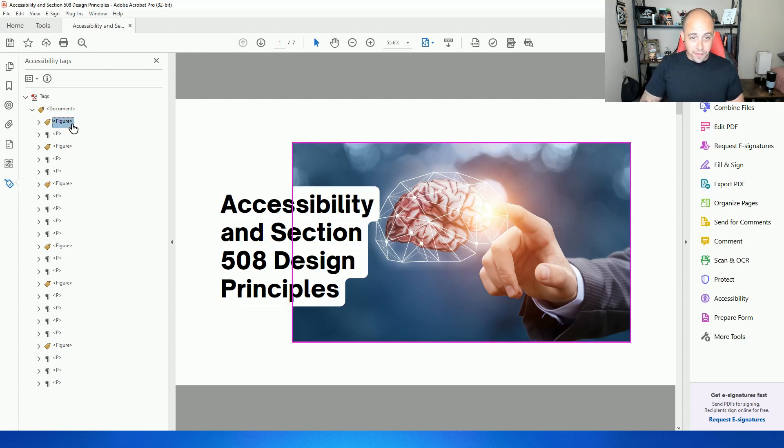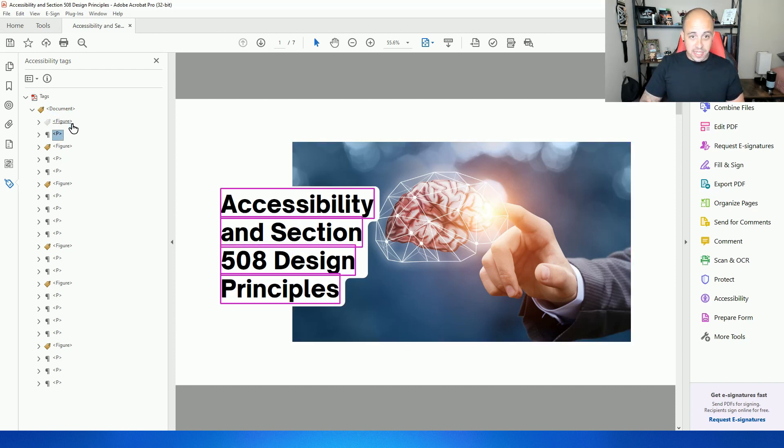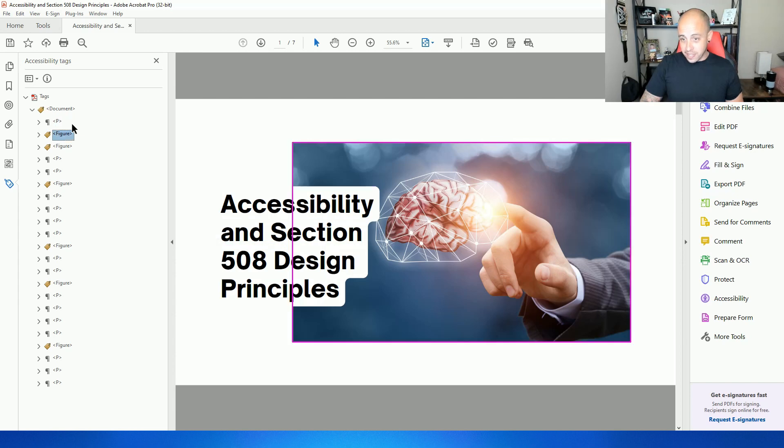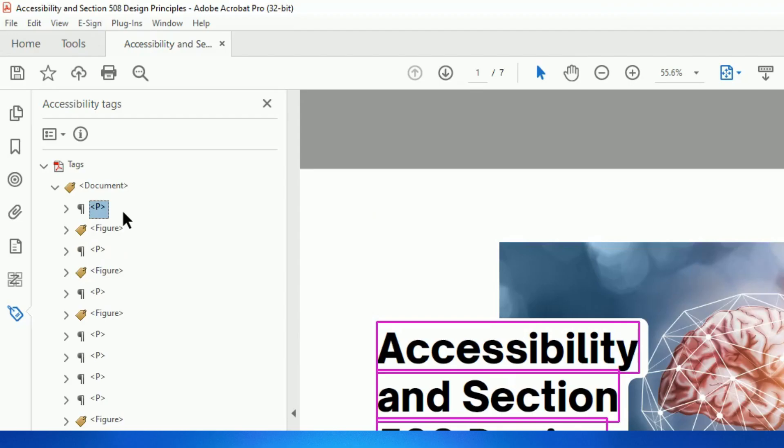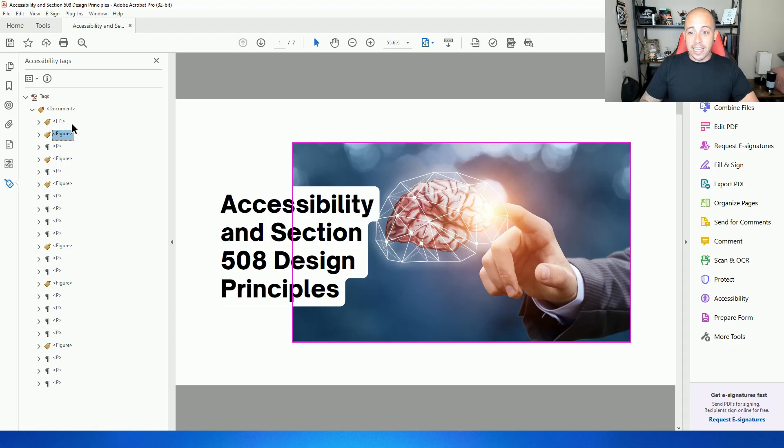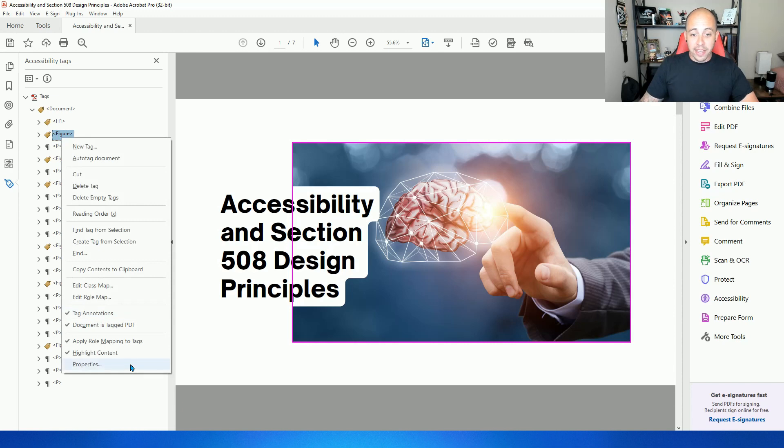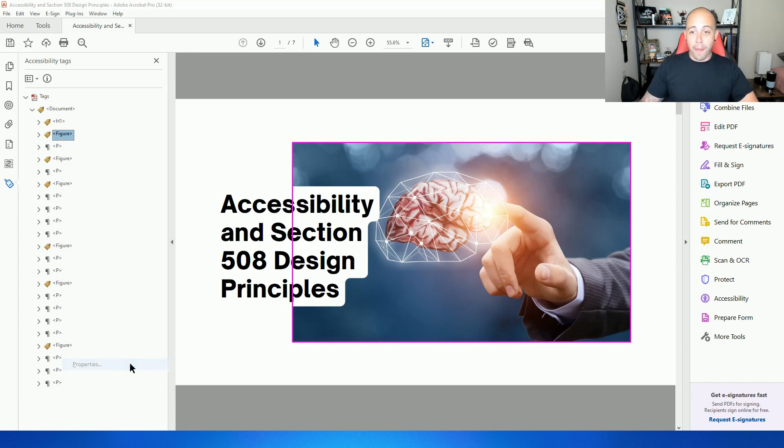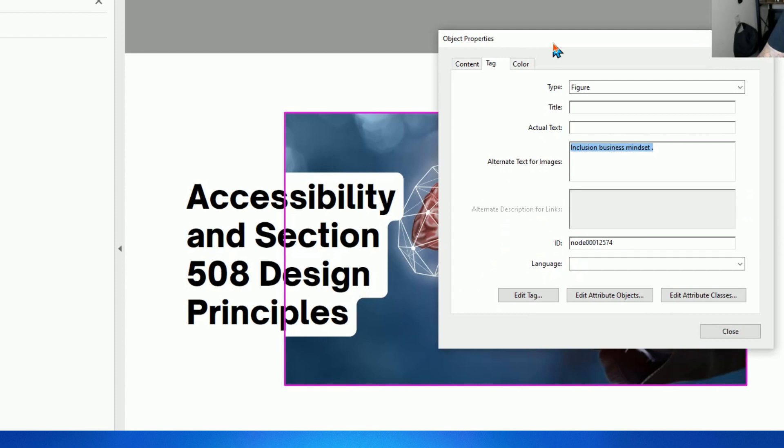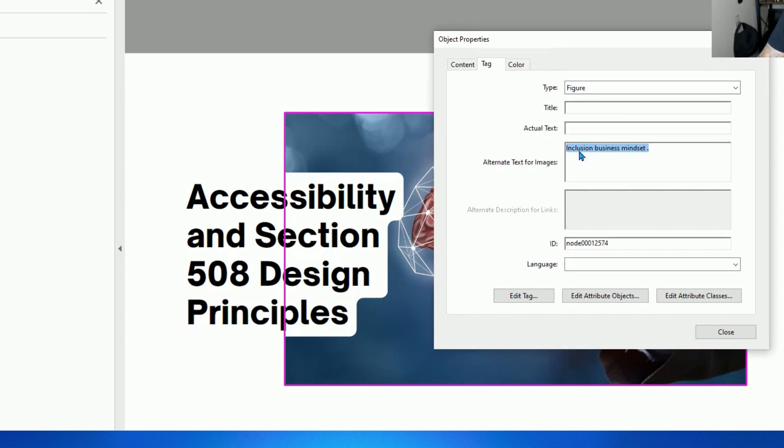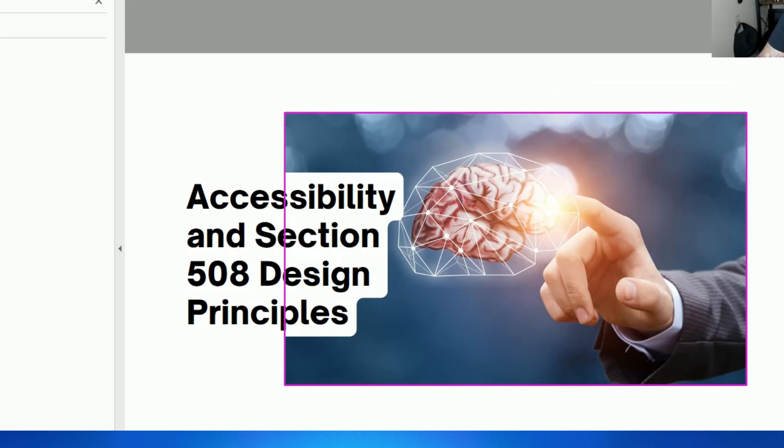The first thing I notice is this figure is out of order with a lot of the headings. So accessibility in section 508 design, this should be a heading level one. To change that, I'm going to press F2 on my keyboard and replace the tag from a P tag to an H1. I can then right click the figure tag and select properties. And it actually put in alternate text for this image. I'm impressed. I can go ahead and leave that in there. Select close.